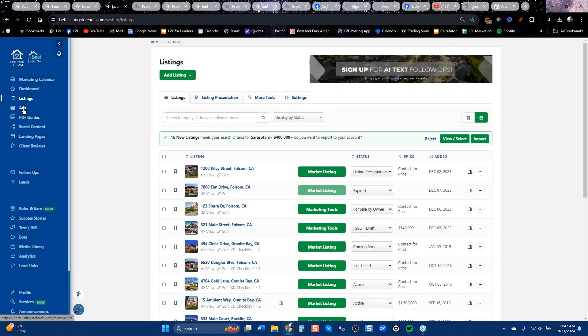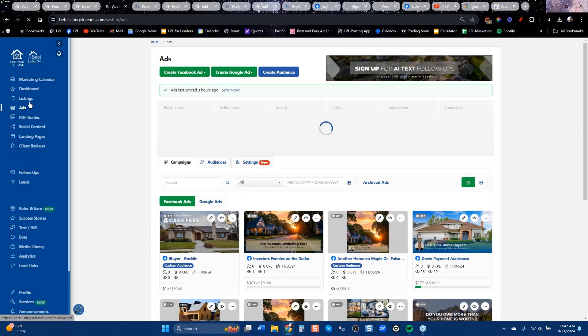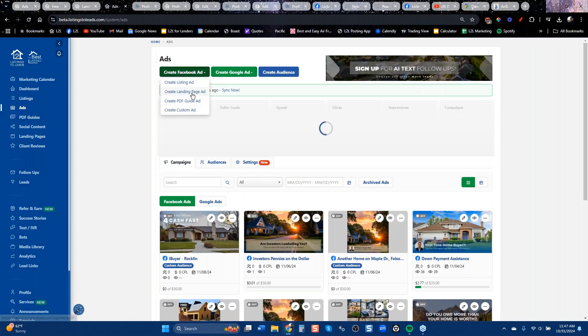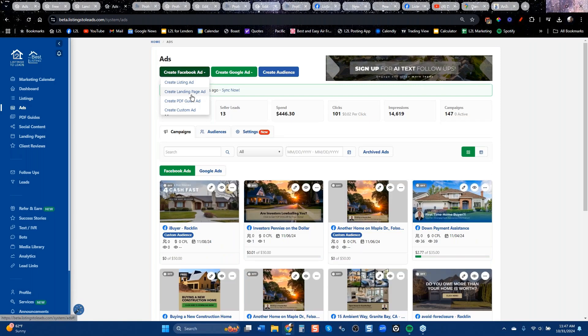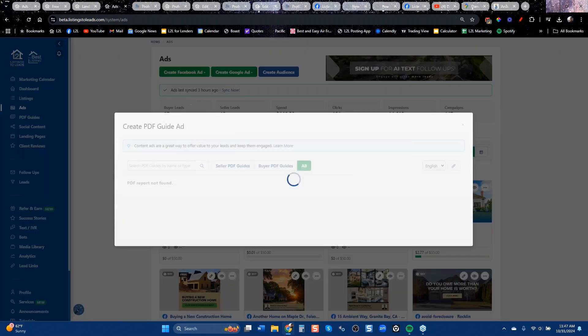I talk to agents who work in a geographic area but really want to build out one particular town — maybe where they live or where all the expensive homes are — but they don't have listings there. They could go to their office and say 'can I borrow something we sold recently or that's for sale, so I can talk about that market on my Facebook advertising?' Either way, you're going to get buyer leads or seller leads.